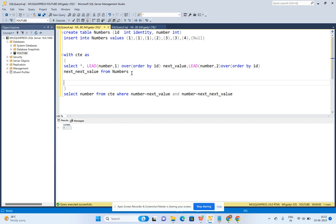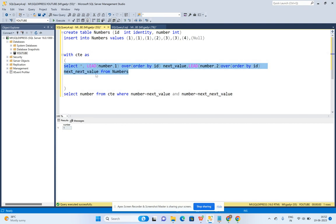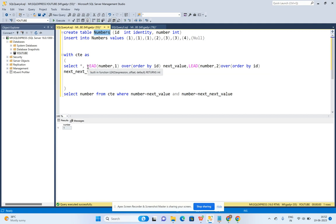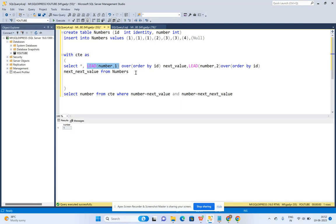The only complexity here is which function we use: for the current record we use the number column directly, but the next number is populated using the LEAD function. If you understand the LEAD function, you can achieve this requirement easily. Thank you for watching this video.